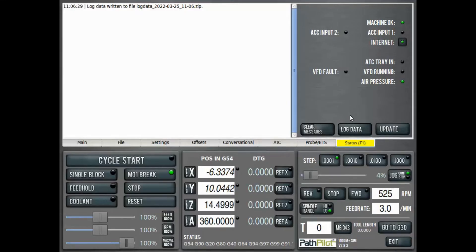Once that file is written, we'll get this status message telling us that it's written and it gives us the name of the file, which is log data and then underscore today's date.